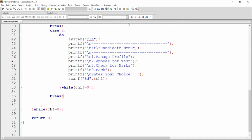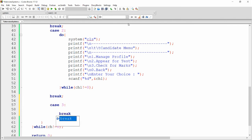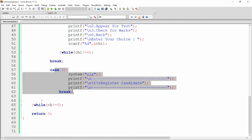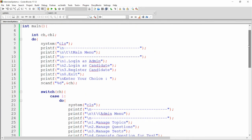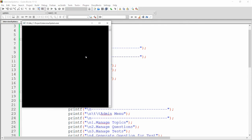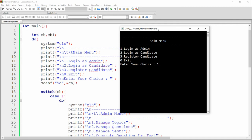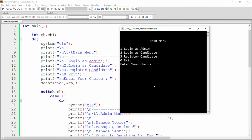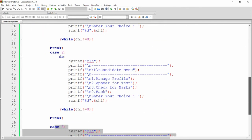For case three (register candidate), add case 3 with a message 'Register Candidate Here'. However, unlike the admin menu, there's no inner input prompt, so the cursor won't wait. The do-while loop immediately repeats because no choice is being read for this case.